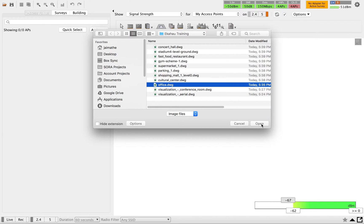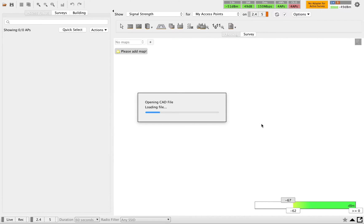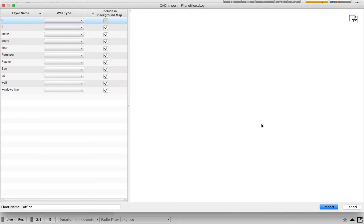This is the office layout drawing file — I got it from Google. You can find multiple different layouts from Google, download them, and try it out yourself. Once you select the file and click on open, you can see the progress bar showing what's happening in the background as it fetches the drawing layouts and layers. Once we are done with the progress bar, you will get a window that shows the layout of that particular AutoCAD file.